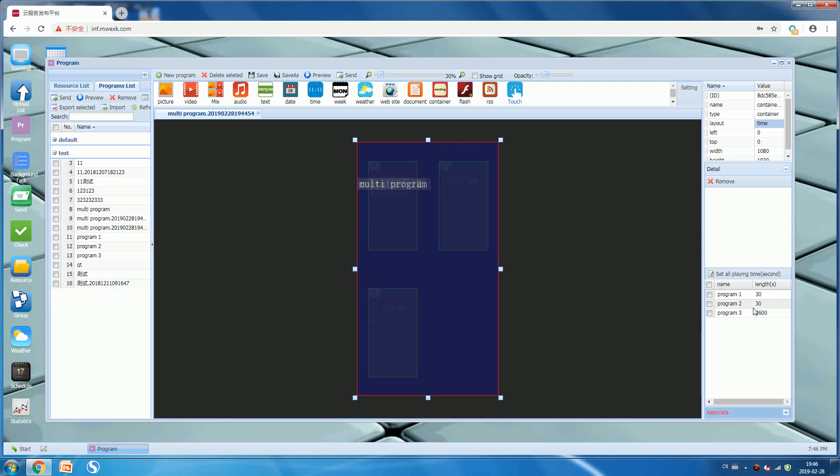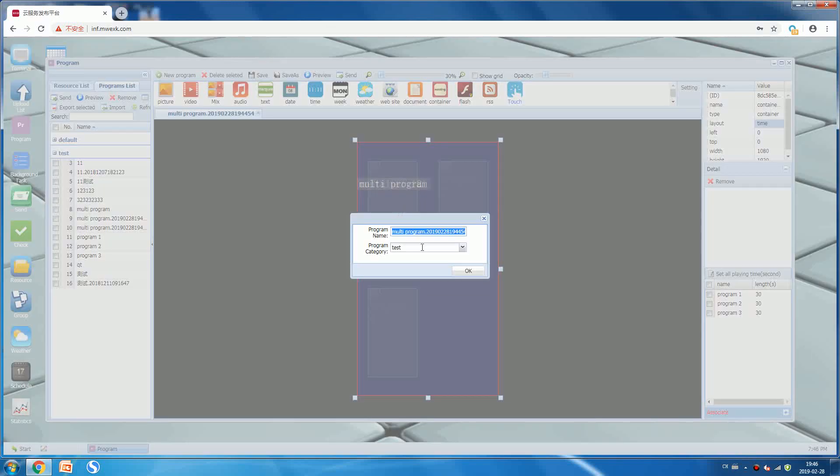Actually you can set it to 60 seconds, that's okay. The units are seconds. Now I set it to 30 seconds each program. At this moment, save this program: multi-program.